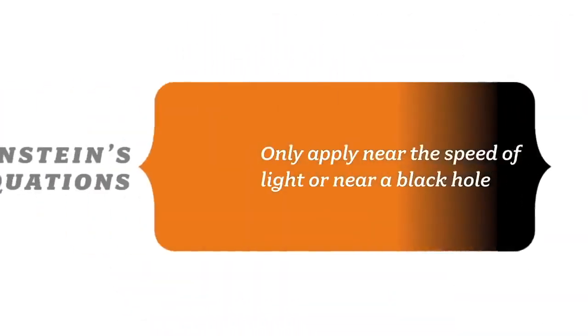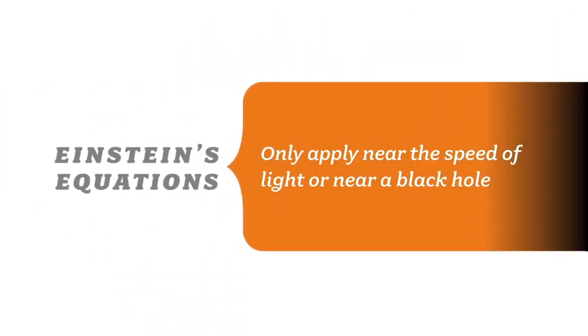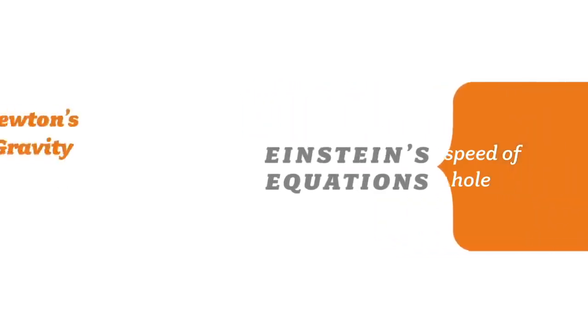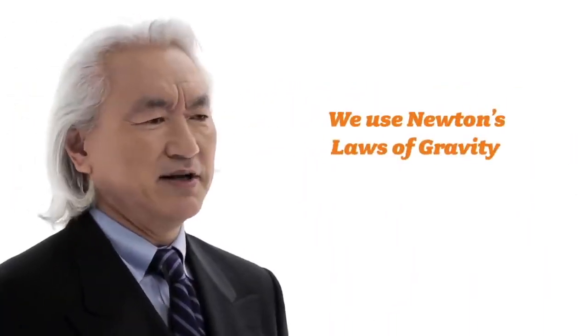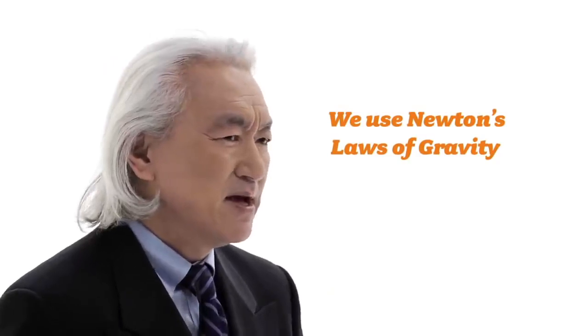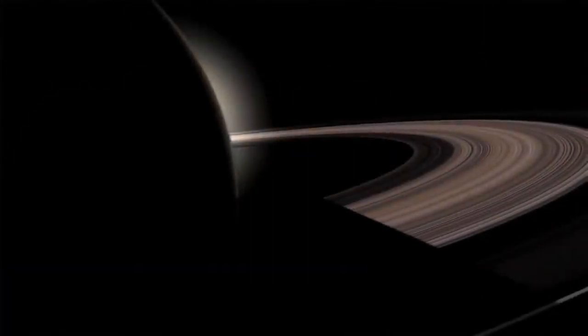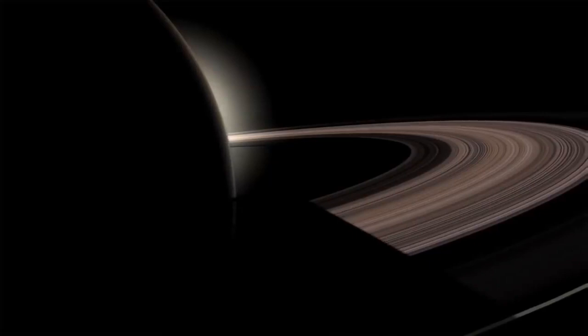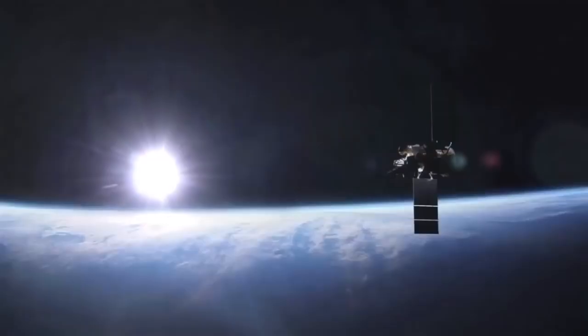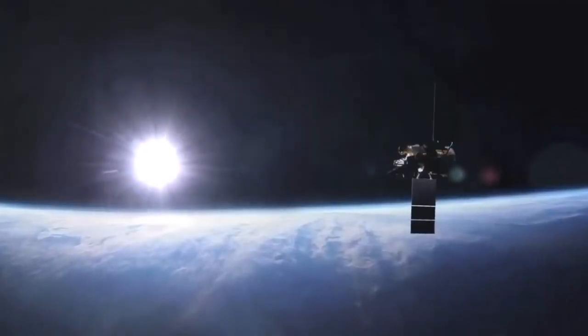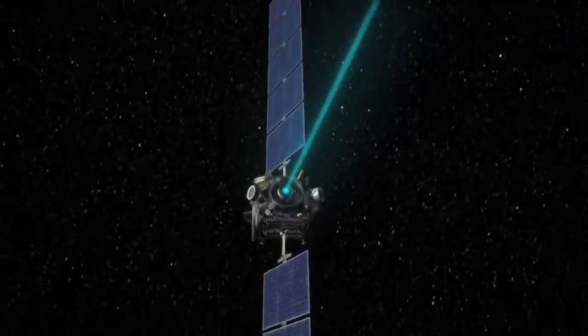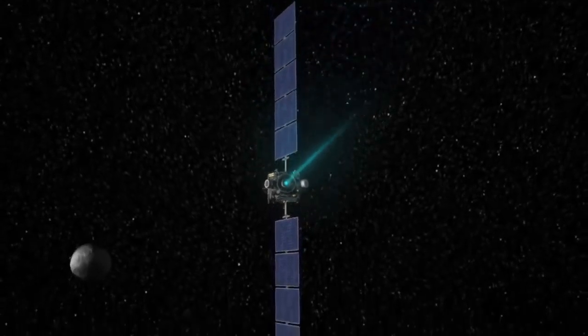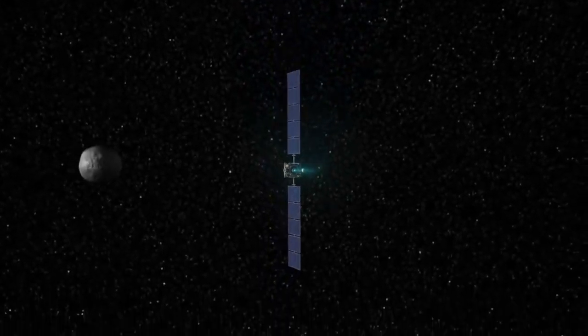In fact, even today, when we launch our space probes, we don't use Einstein's equations. They only apply when you get near the speed of light or near a black hole. We use Newton's laws of gravity. They are so precise that when we shoot a space probe right past the rings of Saturn, we use exactly the same equations that Isaac Newton unraveled in the 1600s. That's why we've been able to unravel the secrets of the solar system, complements of the laws of motion of Isaac Newton.